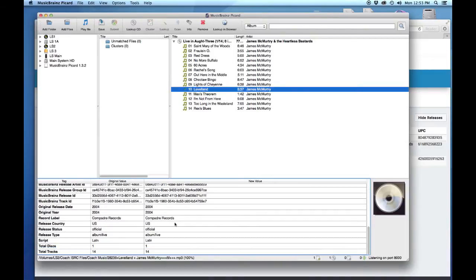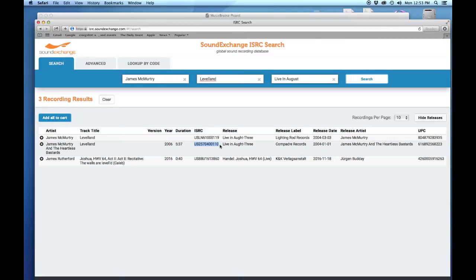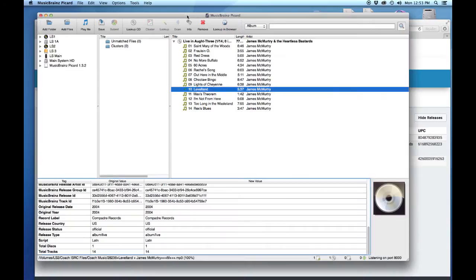There's also the ISRC code in there, which I'll talk to you about in just a second. We've got Compadre Records down here. We're going to do a double check on this. Go back to our MusicBrainz ID information and we can now find the correct ISRC code by aligning that with the correct release label.